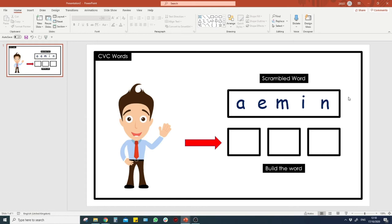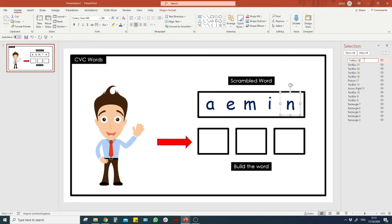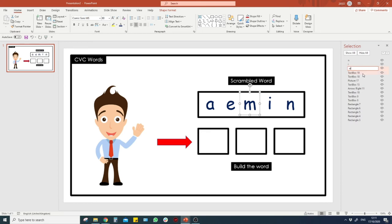Now it's starting with the slightly trickier parts — transitioning the correct letters into the boxes and putting animation onto the ones that aren't correct. First, go to Home, then Select, and Select Pane. This shows all the objects used on this slide. When you click on one it highlights the object. Double-click to rename each letter object — so this one is N, this one is I, and so on. This makes the animation part later on much easier.